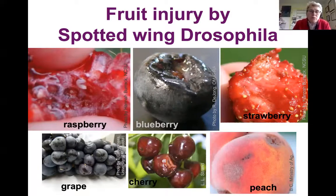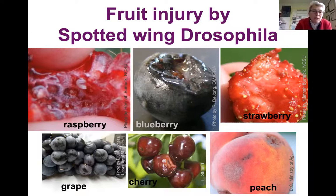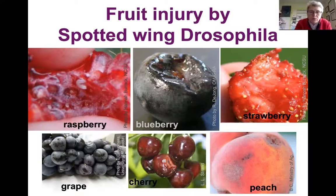This is an overview of the disgusting mess that spotted wing drosophila makes of so many fruit crops. These are six different crops, but it's all the same thing — turning the fruit to mush in pretty short order, just before harvest. In the raspberry you can see that little white thing — that is the actual larva. We have sometimes found six or even ten small larvae in a single raspberry.